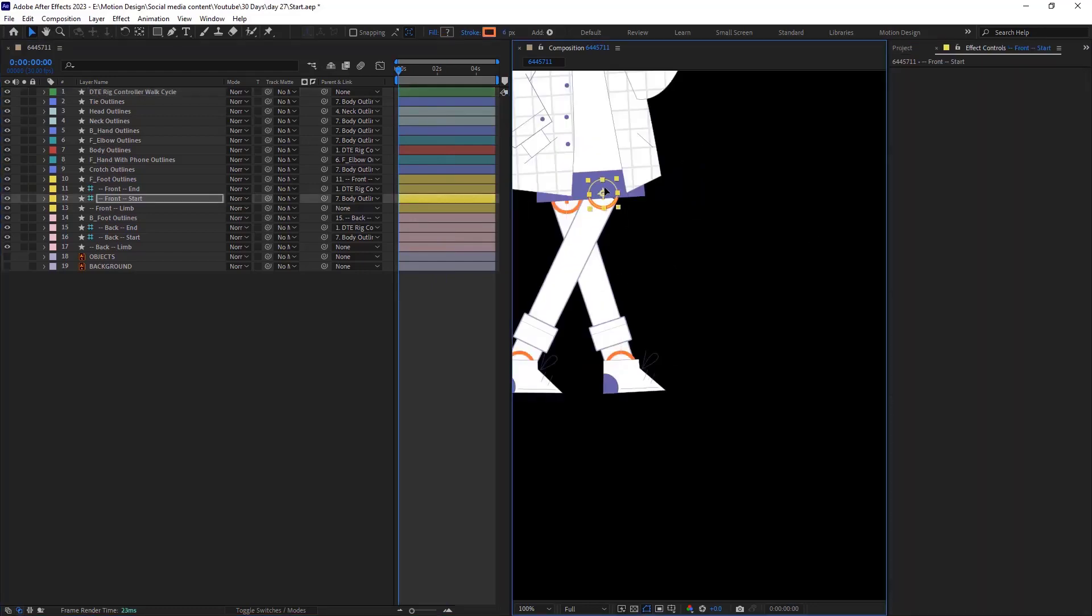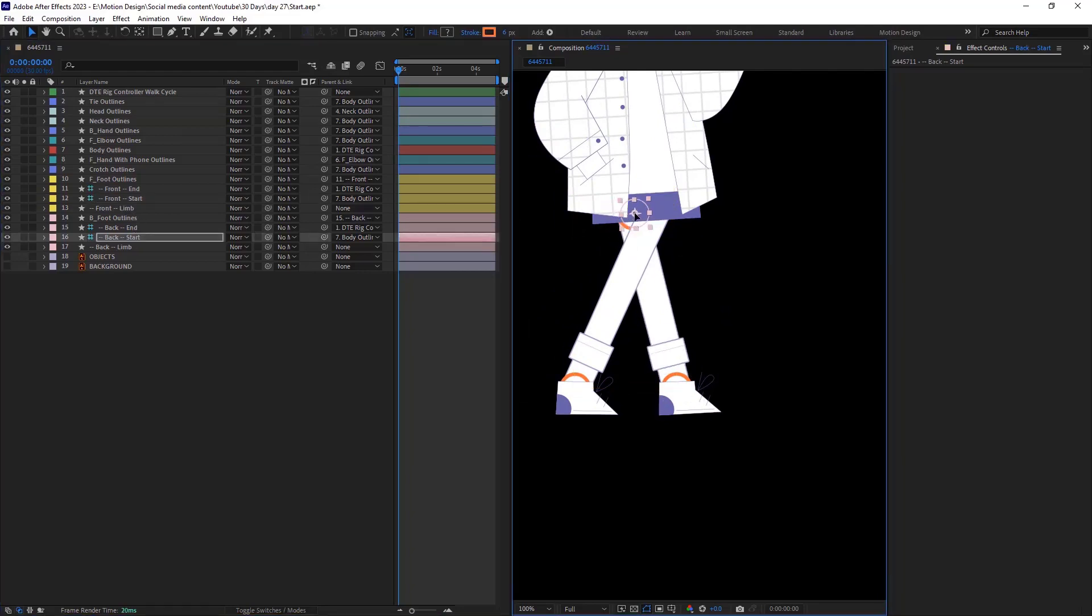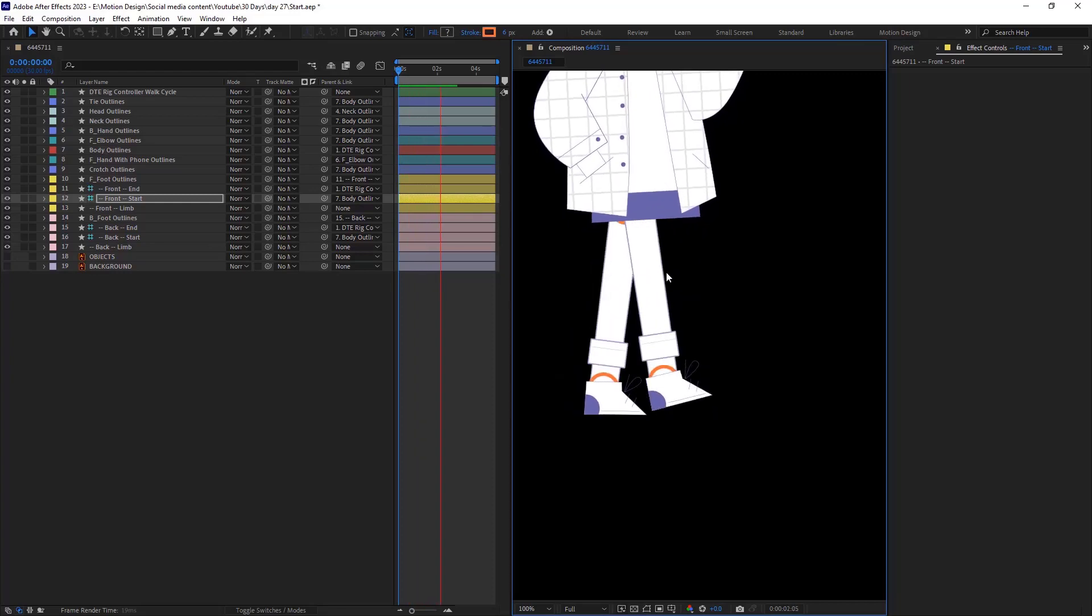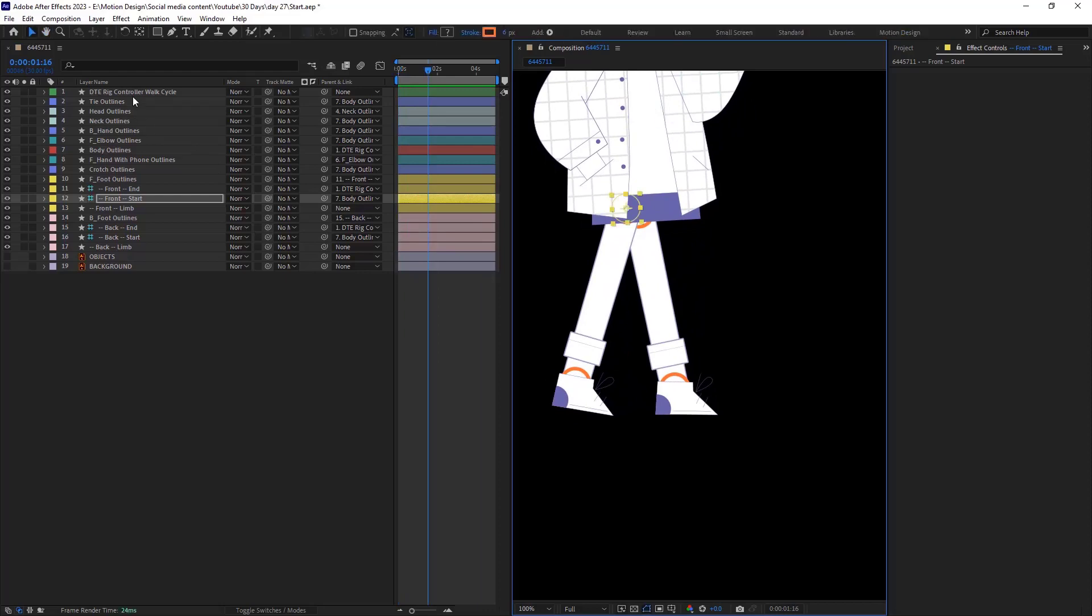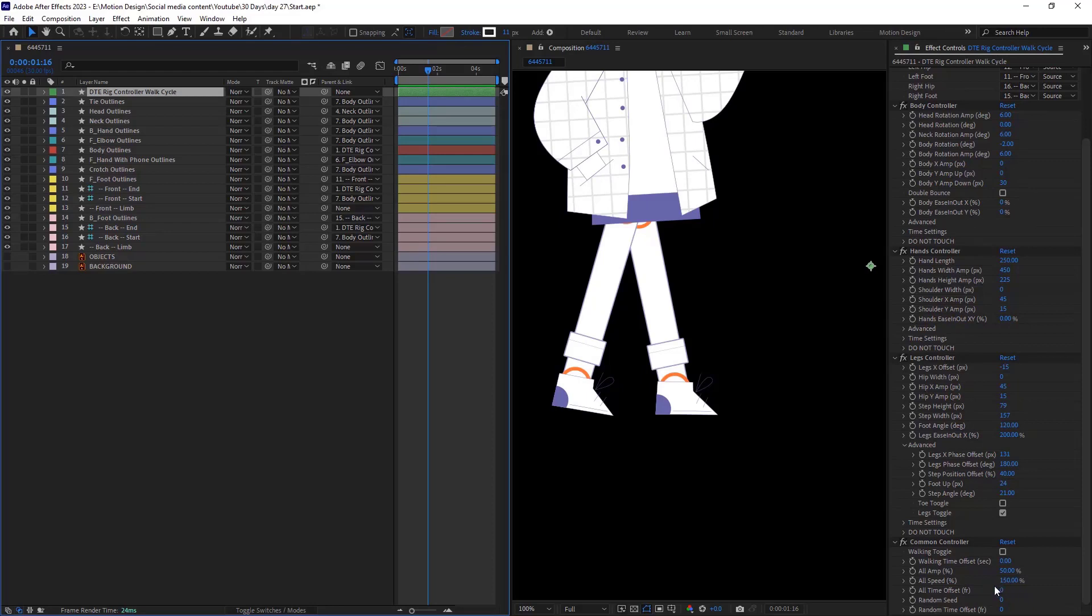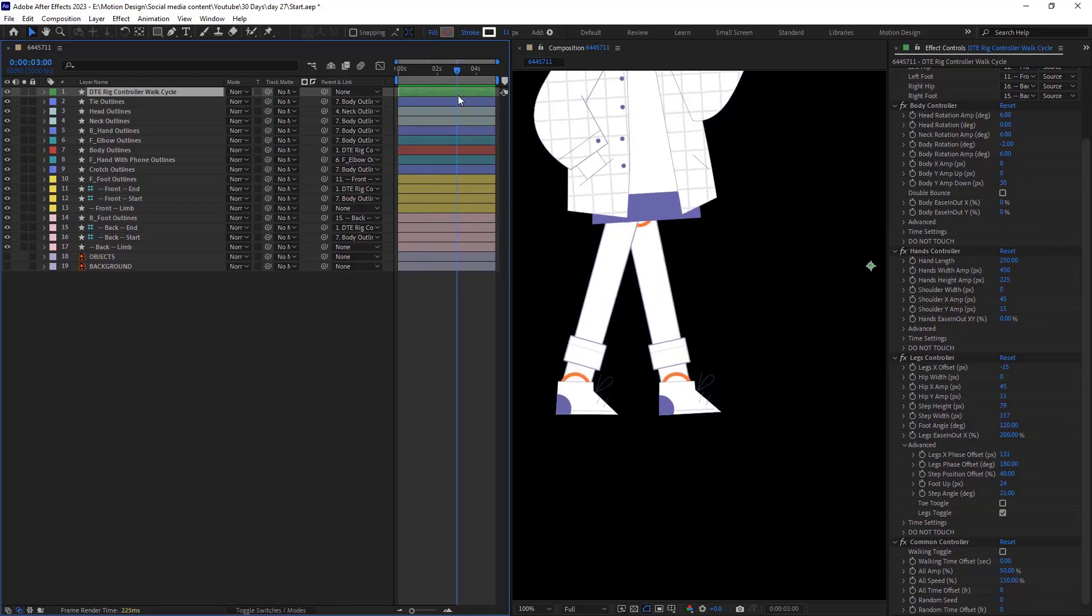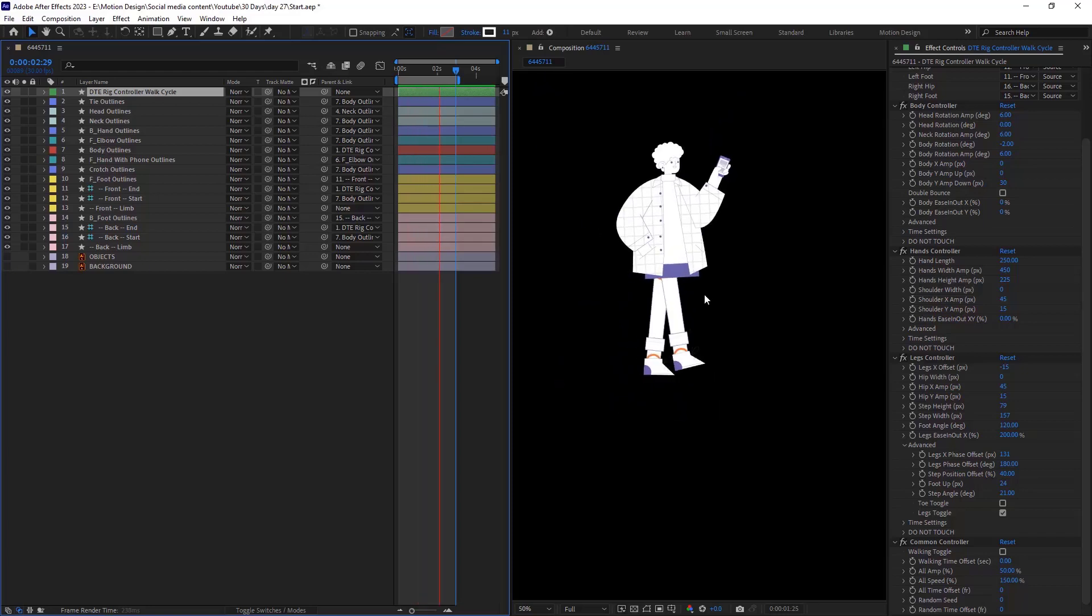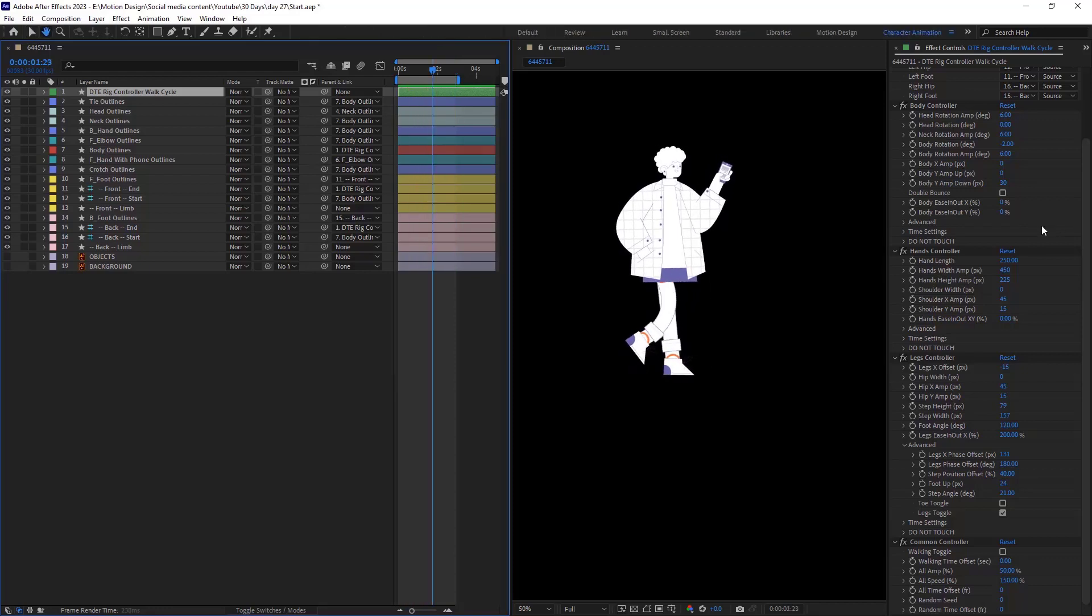However, I can still grab the start and the end limb controller and adjust it without ruining the animation. So now, the walk cycle is way better, but something to mention, on common controller, we have something called walk cycle all speed, which right now is set on 150%. It basically means that if 100% is one second, then 150% is one and a half seconds. So, to make a loop, we need to set the walk cycle on three seconds. Also, don't be afraid to use the other settings. For example, you can now play with body controller for the rotation of the head or etc.